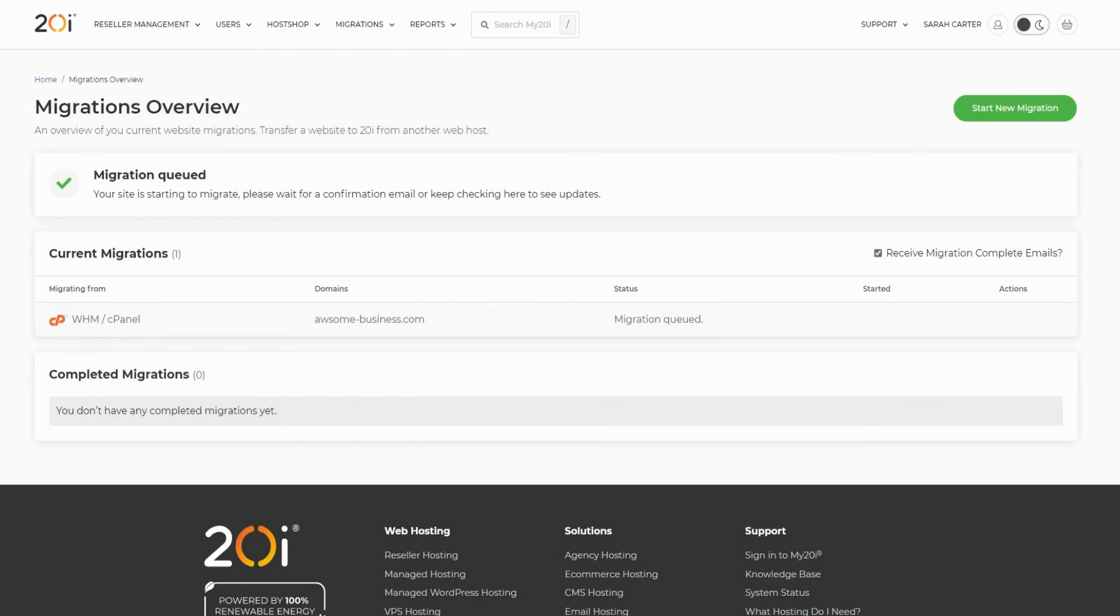There's no risk of data loss, since the migration simply takes a copy of the data from the previous server and moves the copy to 20i. The migration will move all site files, databases, and emails across.